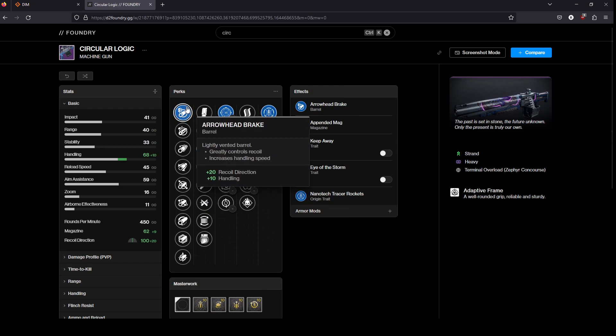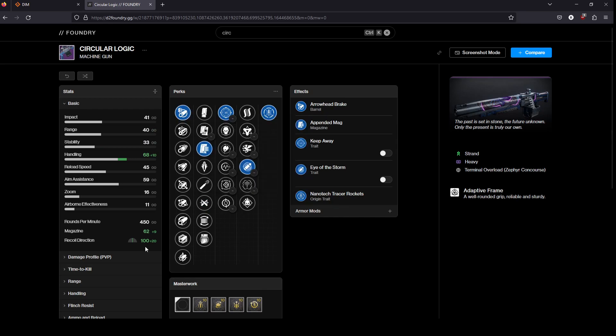For your Barrel, I would look for Arrowhead Break. You only really need plus 20, but at the same time you don't want to waste a Counterbalance mod and it's an LMG, so the stats are going to be fine.